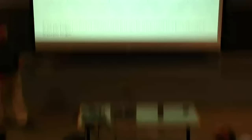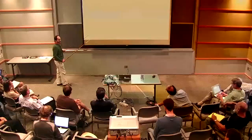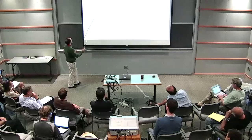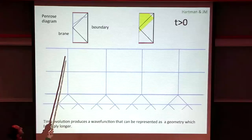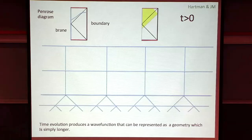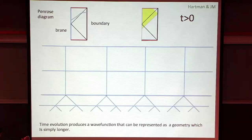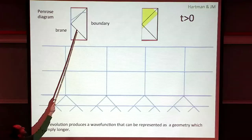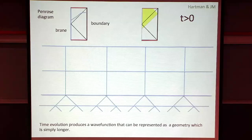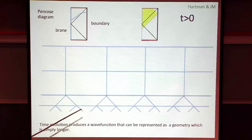This geometry is very similar to the geometry of the nice slices of the black hole. If you take the nice slices as defined by Joe, Bob Wald, and others, you find slices that basically stay at a constant radial position in the interior - that's a particular time in the interior. As time goes on in the boundary, they get longer and longer. There is stretching. This stretching generates the soft modes, generates the information loss, et cetera. This stretching is the same as the stretching we are having here in this tensor network.